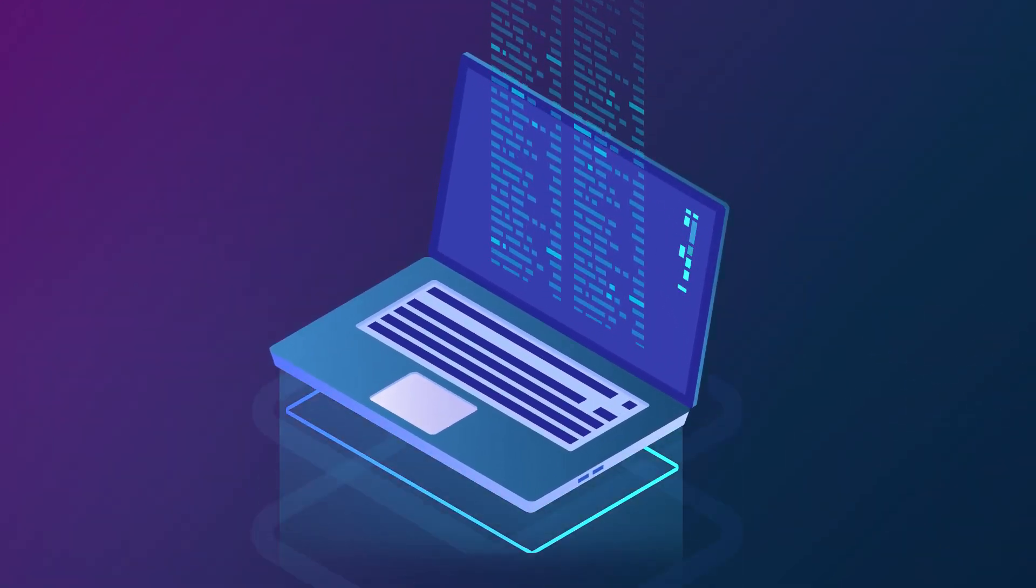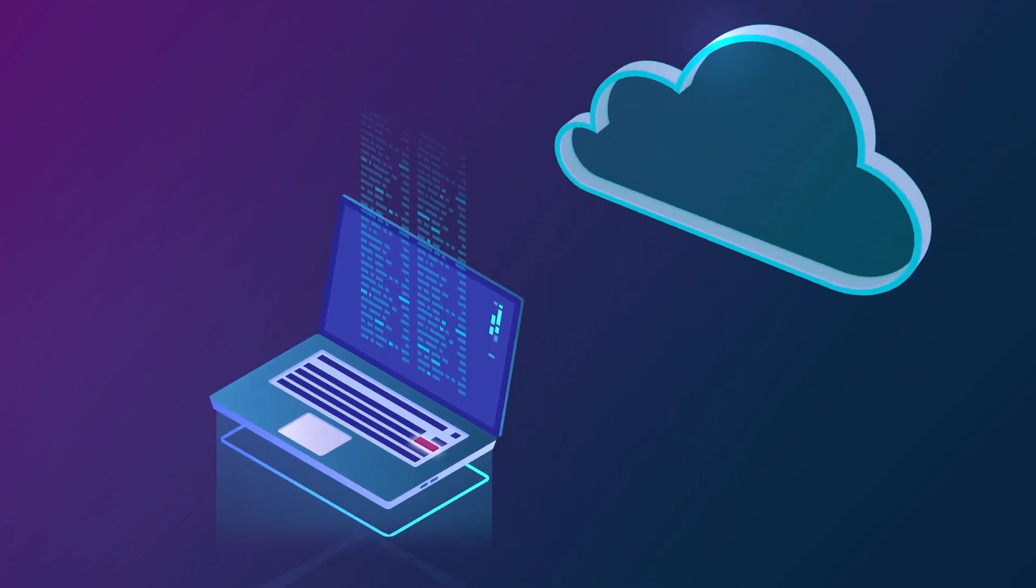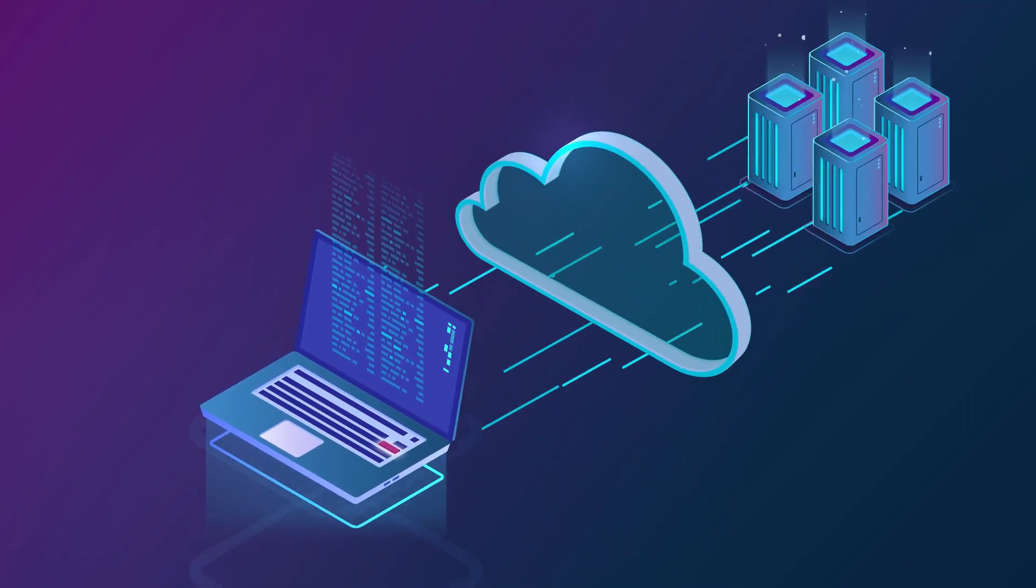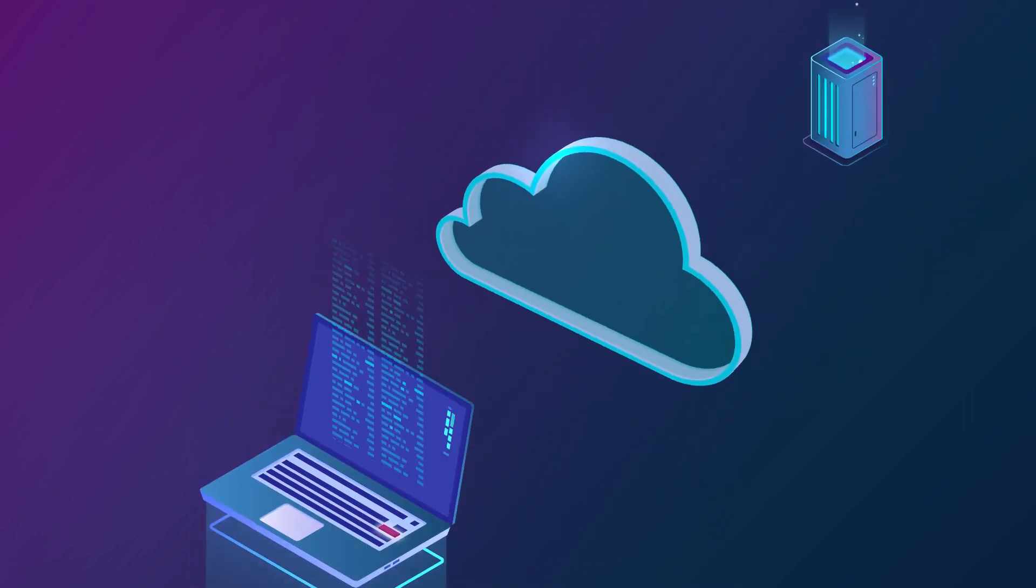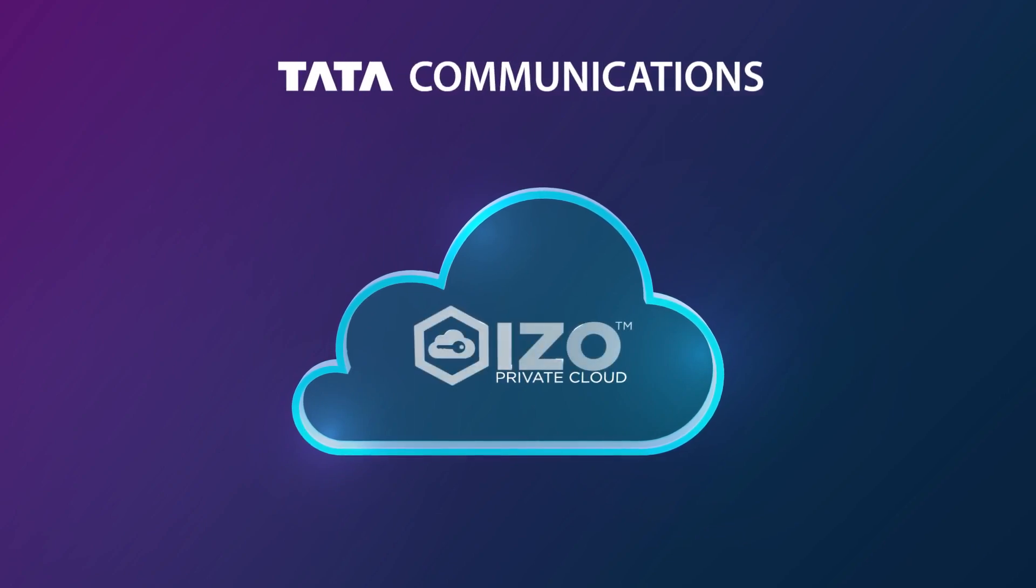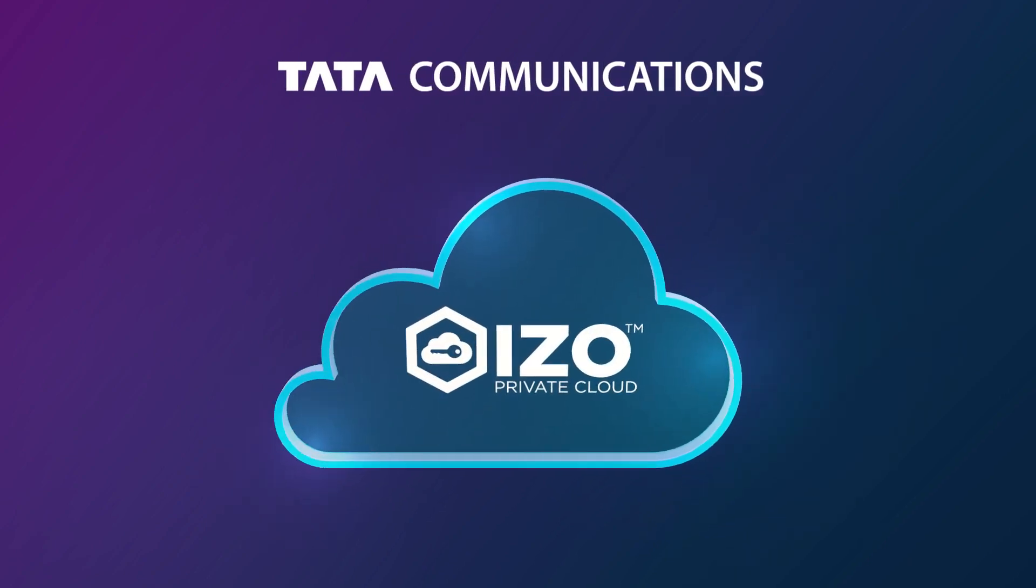We haven't just simplified the way the cloud operates. We have rethought the entire cloud experience. Presenting Tata Communications ISO Private Cloud.